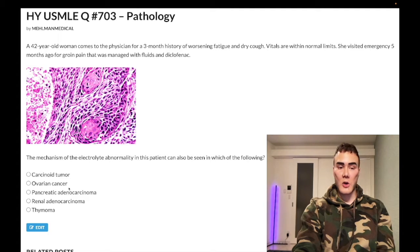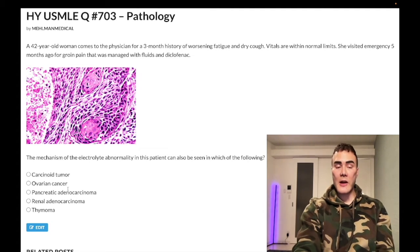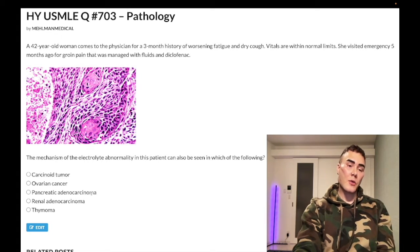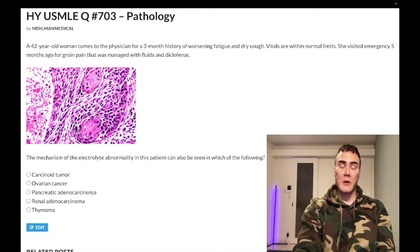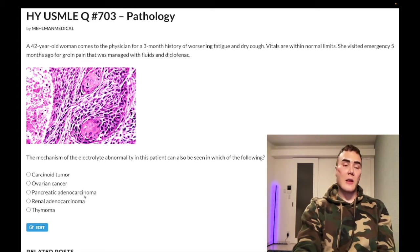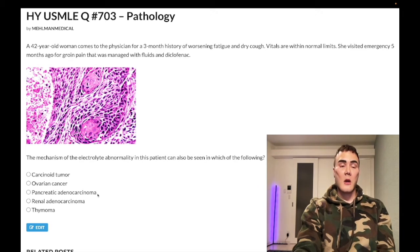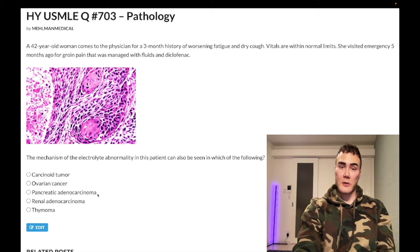Choice C: pancreatic adenocarcinoma — wrong answer. This is classically associated with Trousseau sign of malignancy, which is migratory thrombophlebitis — asymmetric swelling, erythema, and pain of the limbs due to venous thromboses. It's not limited to pancreatic adenocarcinoma, but it's the textbook buzzword association. It can sometimes be bronchogenic adenocarcinoma. One proposed mechanism is liberation of tissue factor (factor III of the extrinsic pathway), which precipitates clotting. Wrong answer.